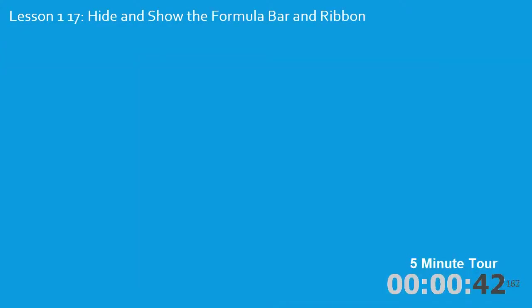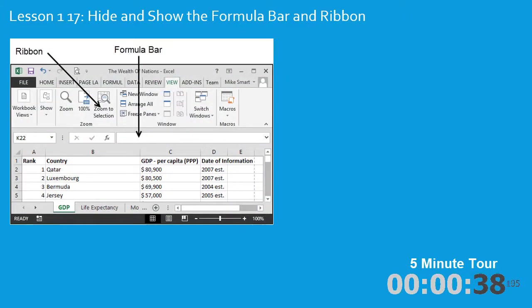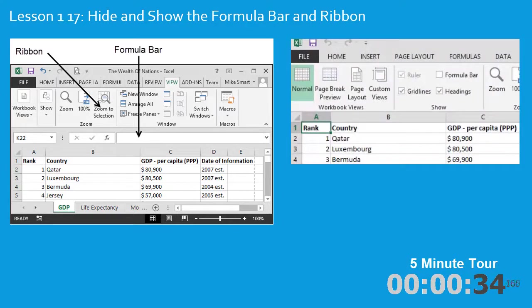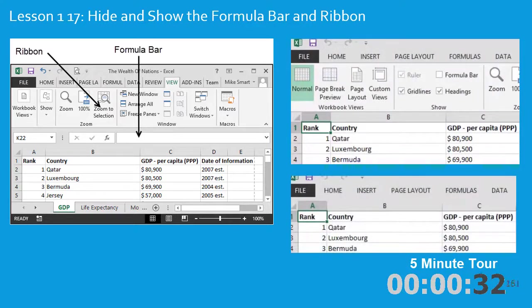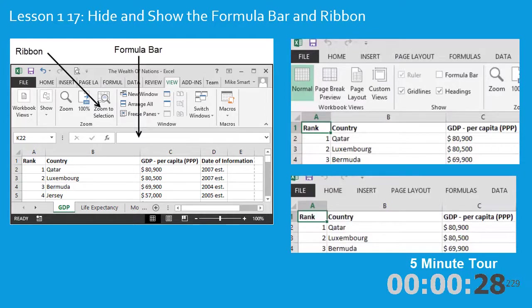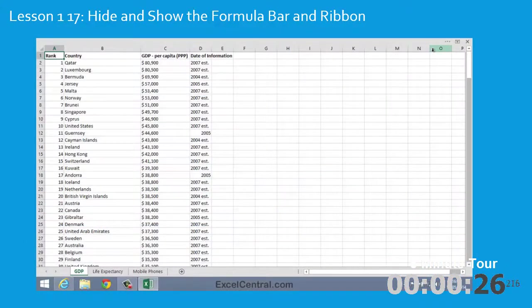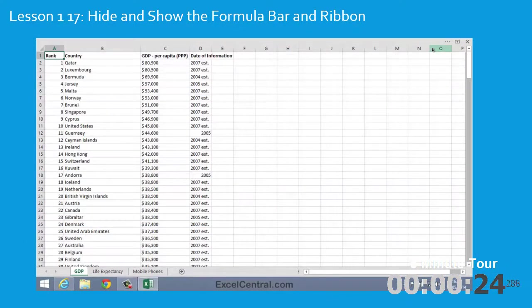In lesson 17, I'll show you how to hide and show the formula bar and the ribbon. In this example, I've hidden the formula bar. And in this example, I've hidden both the formula bar and the ribbon. And in this final example, I've hidden everything to give you the maximum number of cells visible on screen.